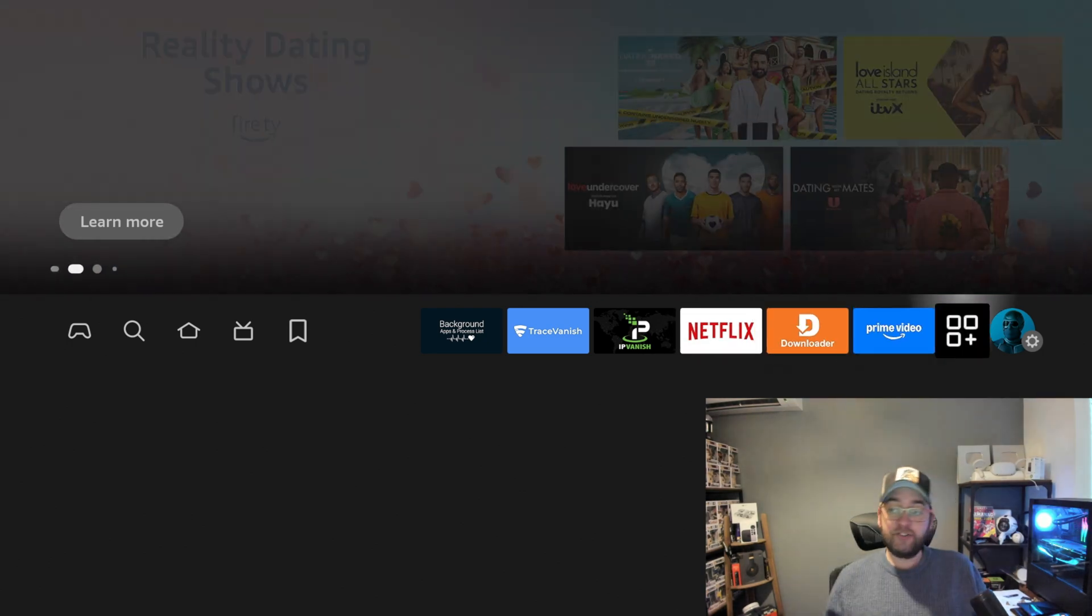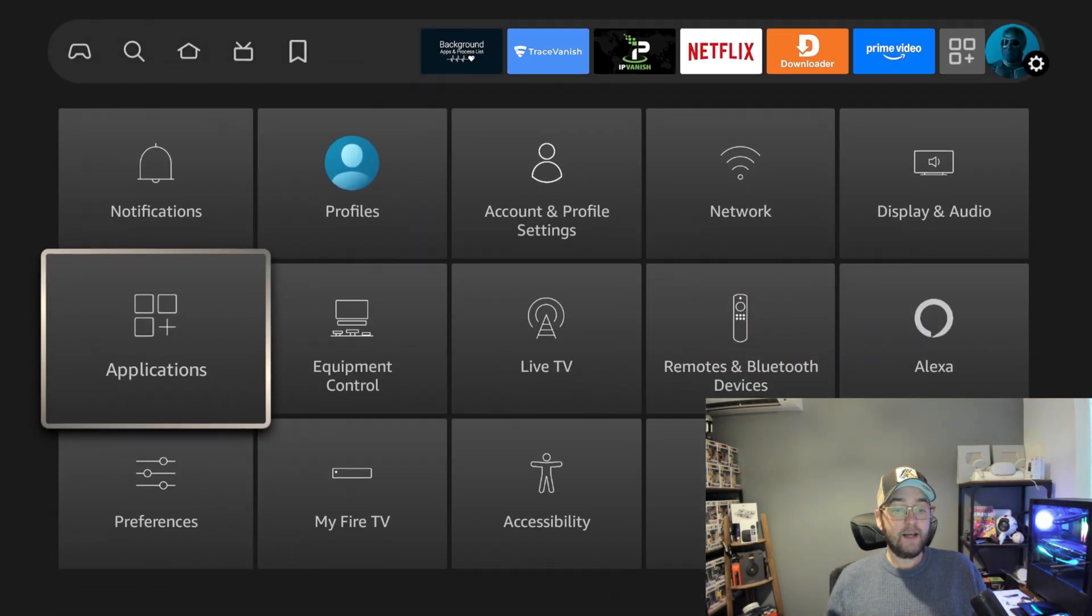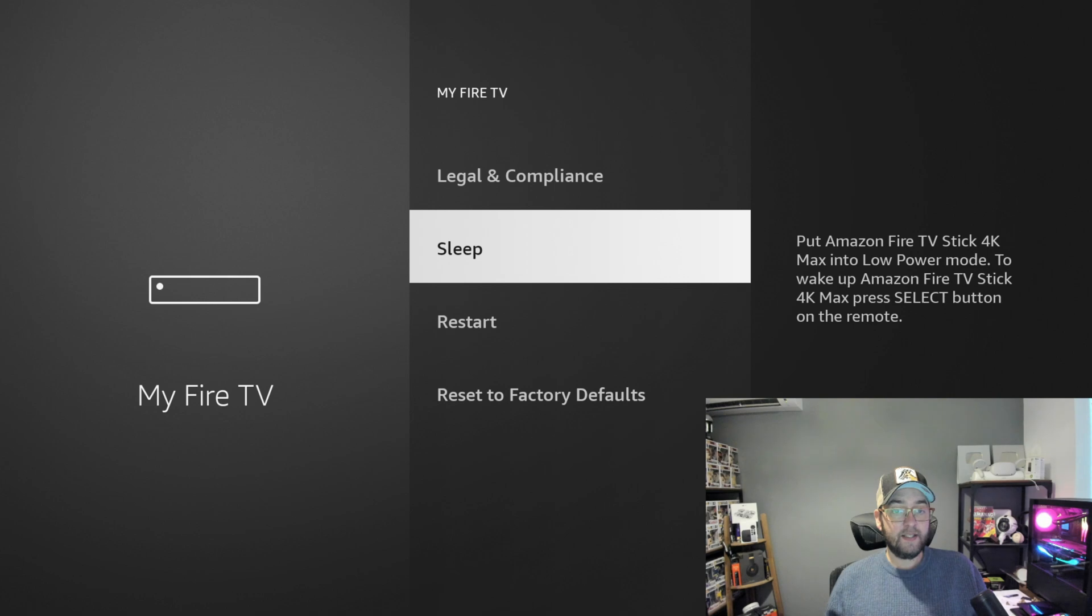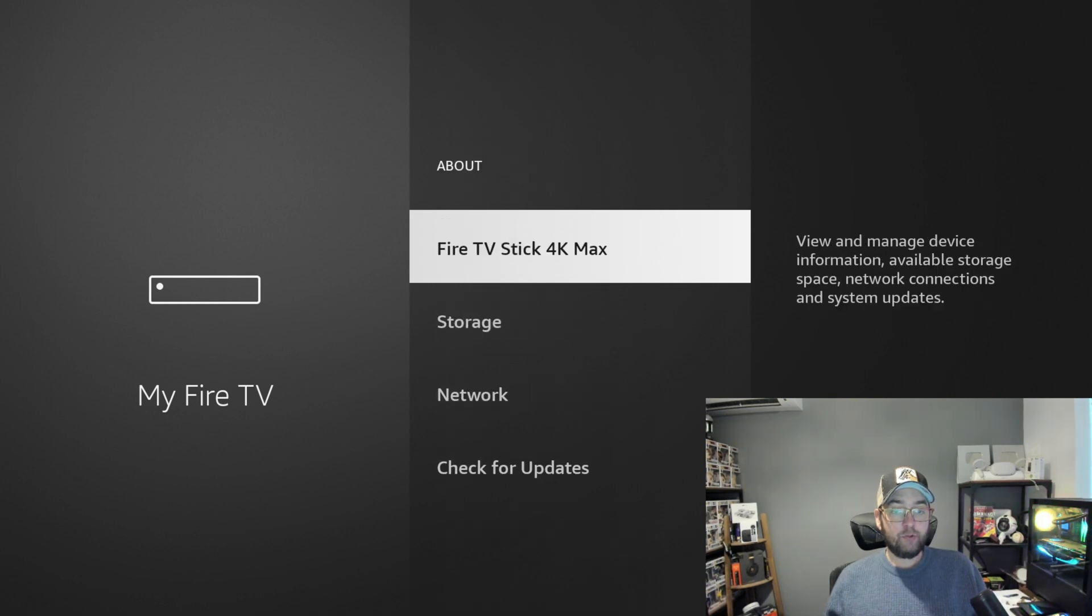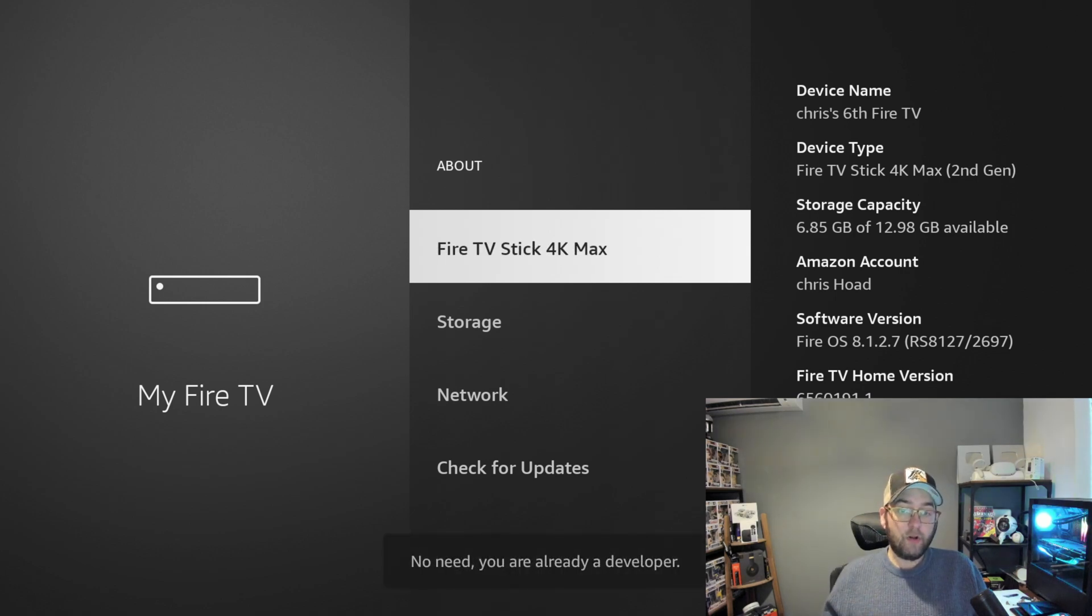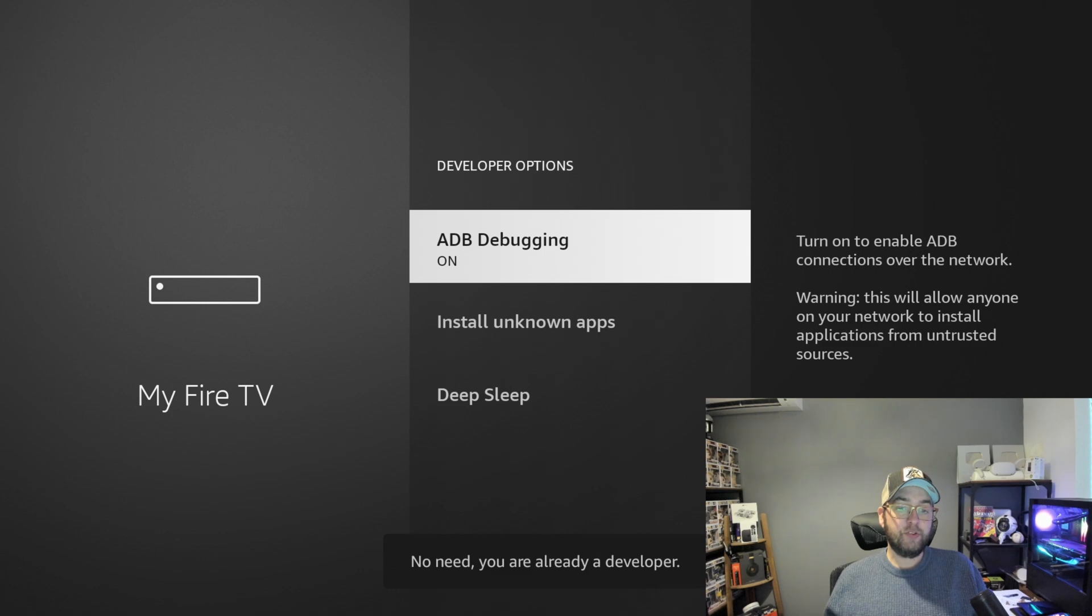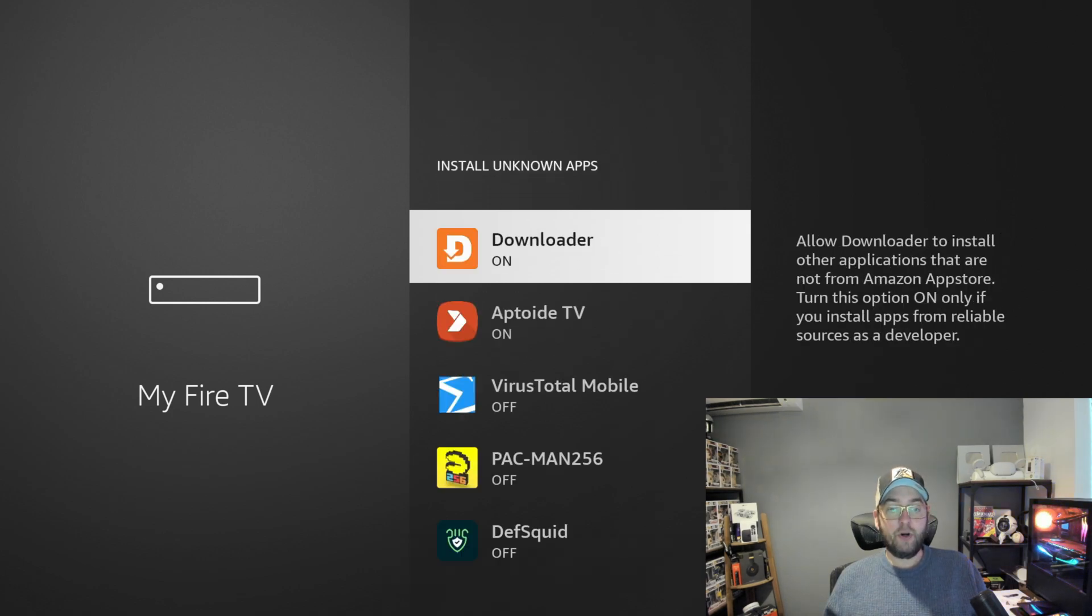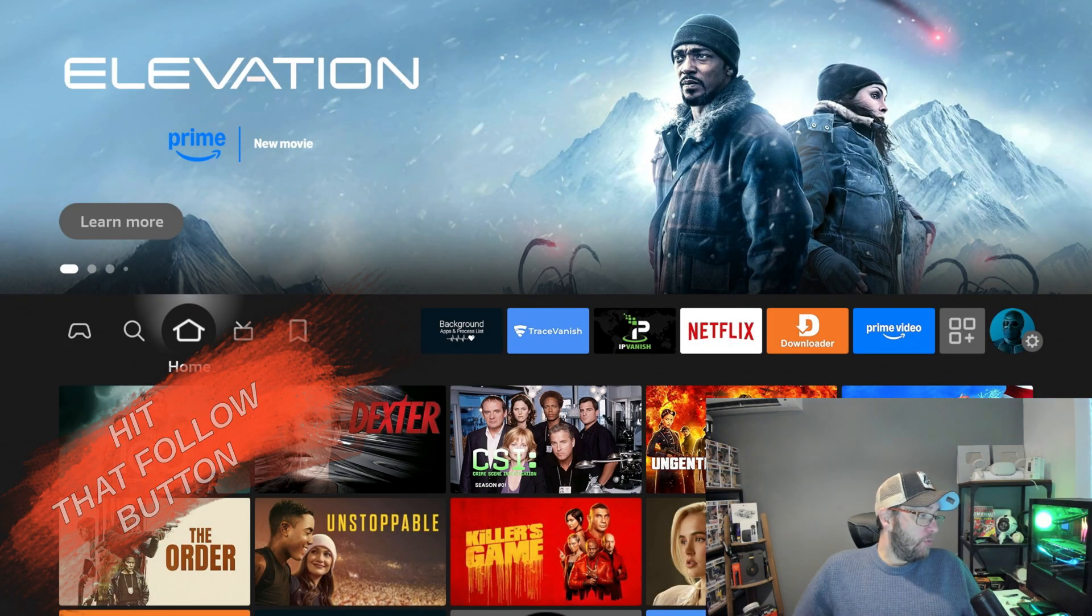It's really simple. You can then go to Settings if you want to make your life easier. Go to My Fire TV, go to About, click on Fire TV Stick - the top one - seven times. Then you can open your Developer Options. You turn ADB debugging on and Install Unknown Apps. You turn it on for Downloader. There we go, job done.